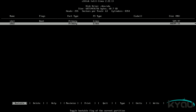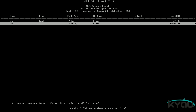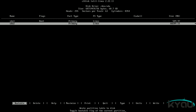Now that the disk's partition information is complete, choose the write option to write the changes to the disk. Make sure you actually answer with YES for yes, as opposed to Y, as Y is not an option. Then choose quit in order to return to the console.